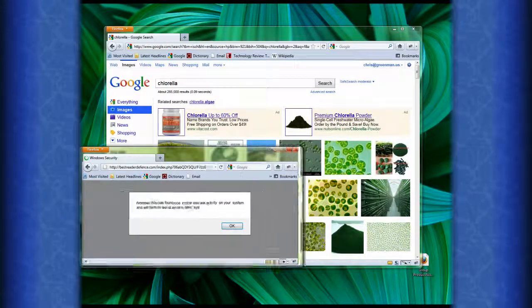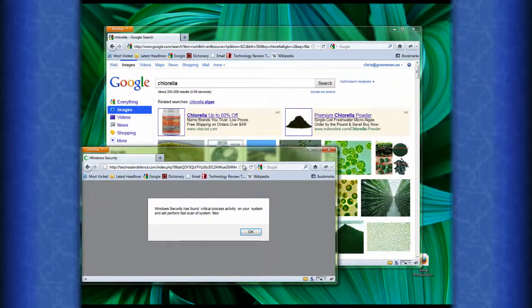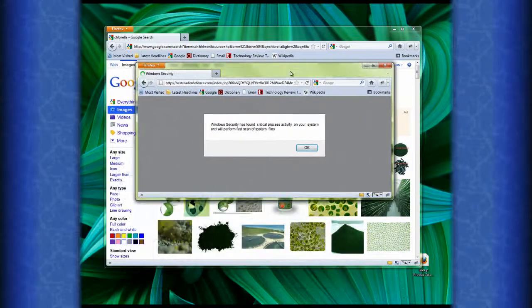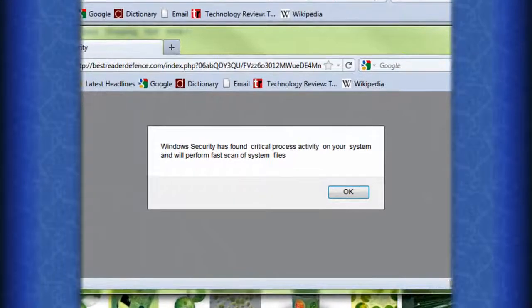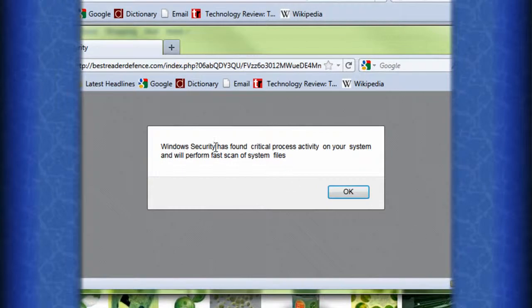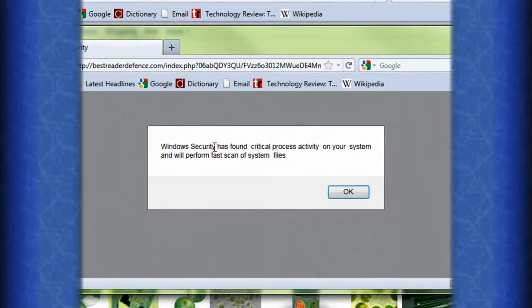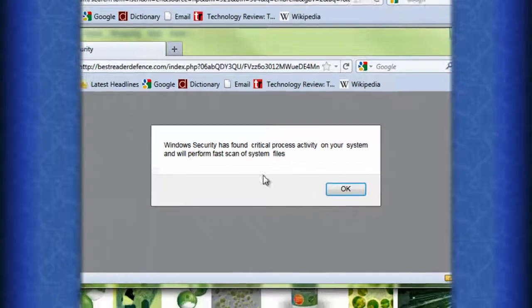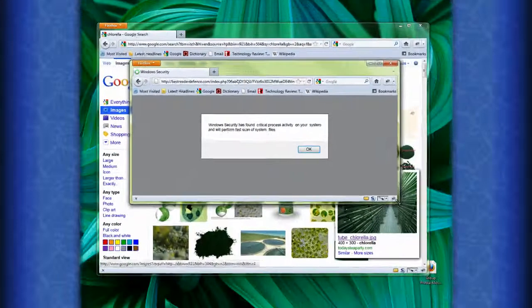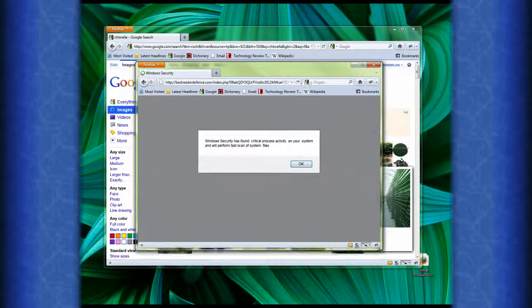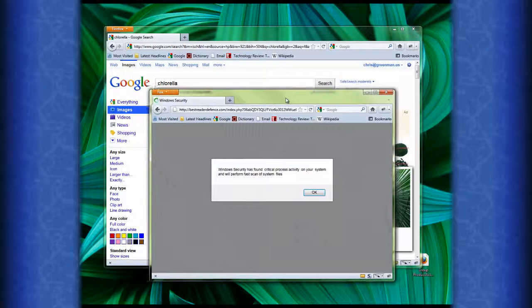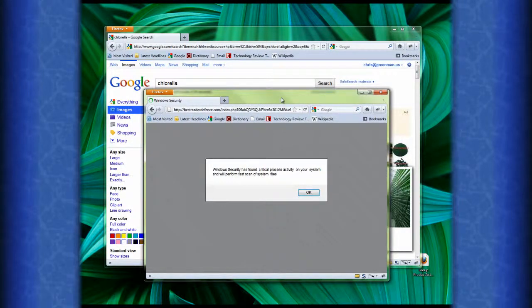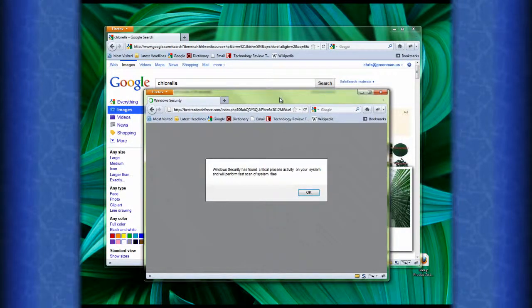When I expand that window to see what it's about, it says Windows Security has found critical process activity on your system and will perform a fast scan of system files. Now, of course, because we know it's inside a Firefox window, this can't be true.